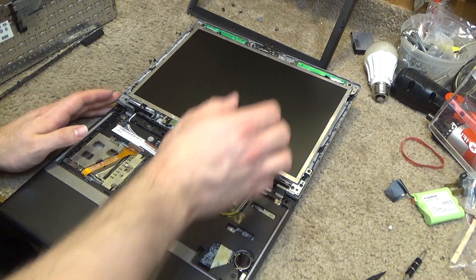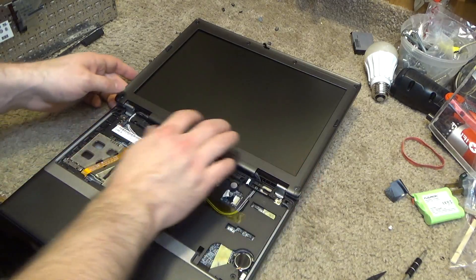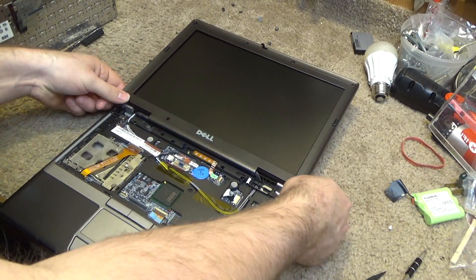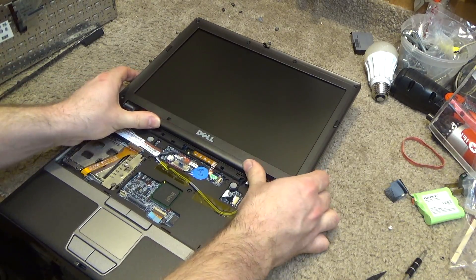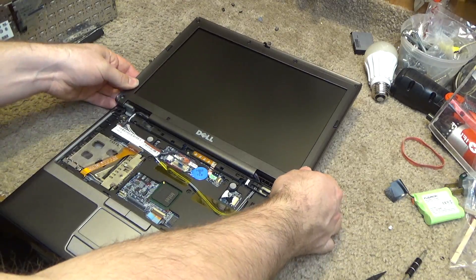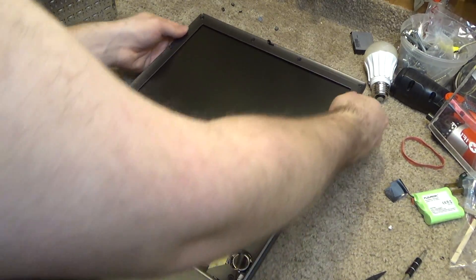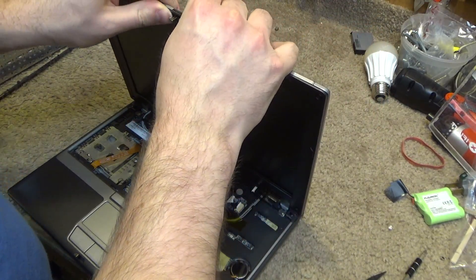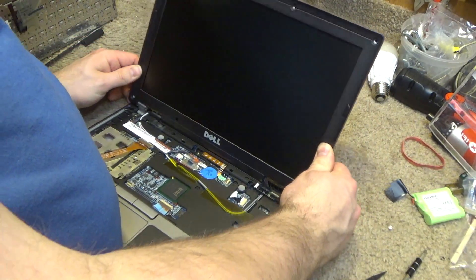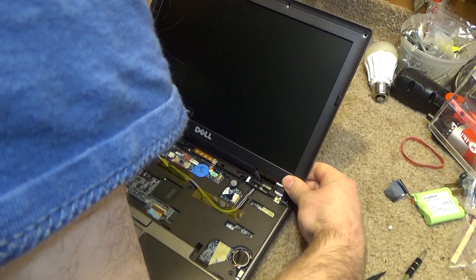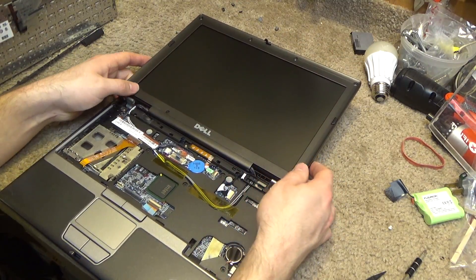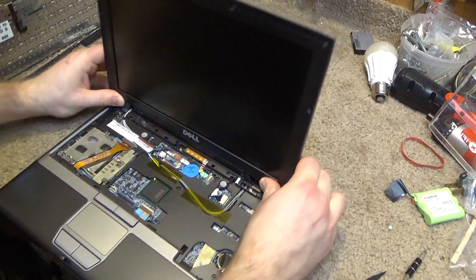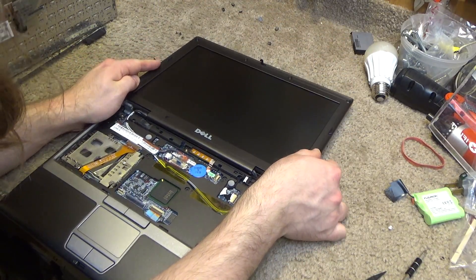So let's put the bezel back on. I start here and this kind of pushes down and up a little bit, and then that goes in. And then go up the sides and finish at the top. Okay, that looks pretty good.